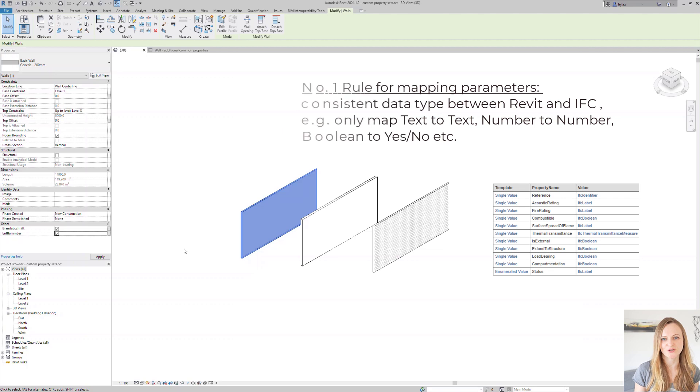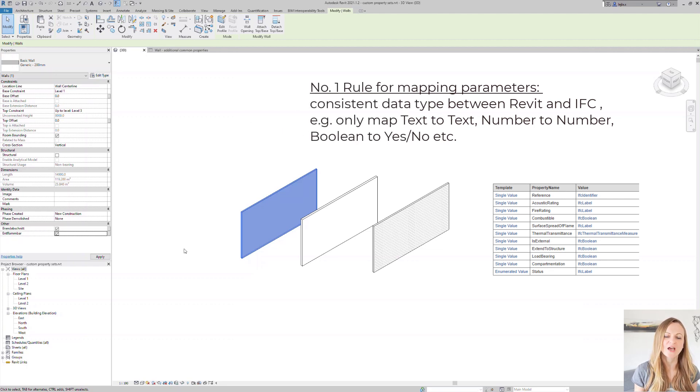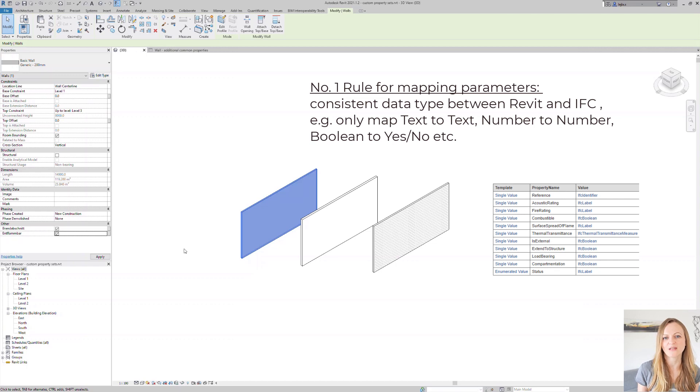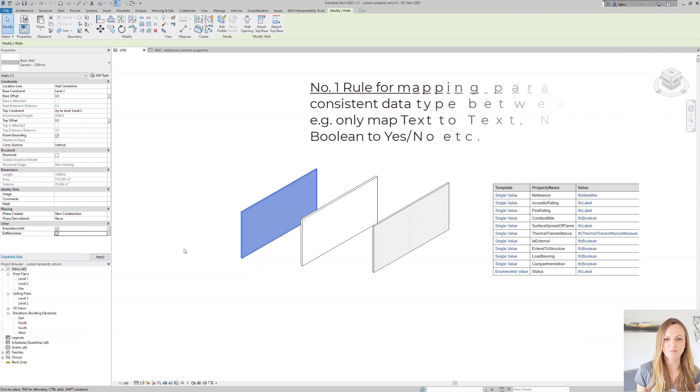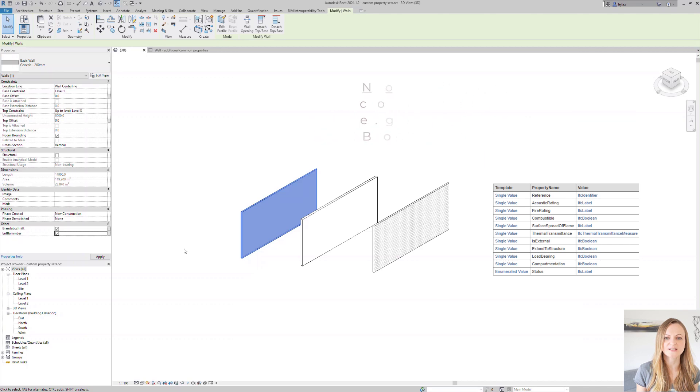We just need to take care to use the same data type, which is also associated with the IFC properties, because, of course, we cannot map a yes or no parameter to a number. I can also freely choose between instance and type parameter, as this won't matter for the mapping.